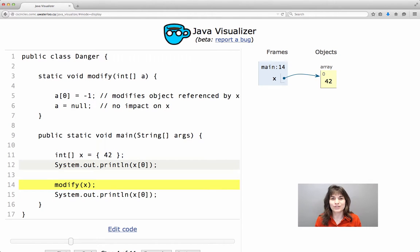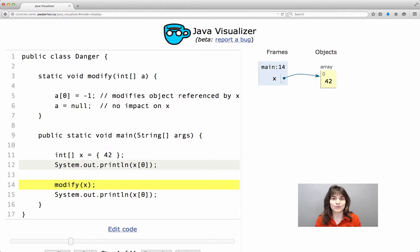We are going to see one more example on the very important topic of call by value and again this will have to do with references.